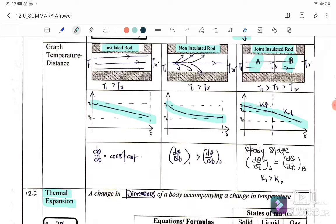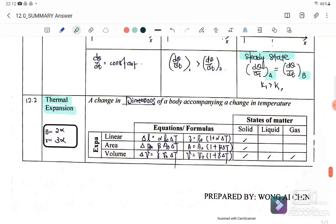If the rod is isolated, it is usually at steady state, where the rate of heat transfer for A equals the rate of heat transfer for B. So if the question mentions steady state, the rate of heat transfer for A and B are equal. Next, we move to 12.2 thermal expansion.